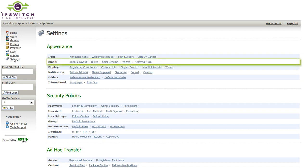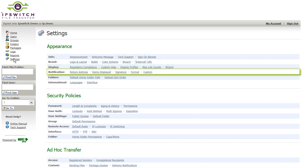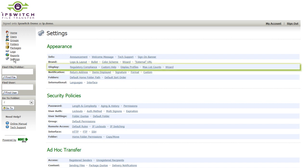but for example, the branding can be performed right from within this settings page, email notifications can be customized. Display profiles, turning on or off different elements of the user interface can be configured on this settings page.